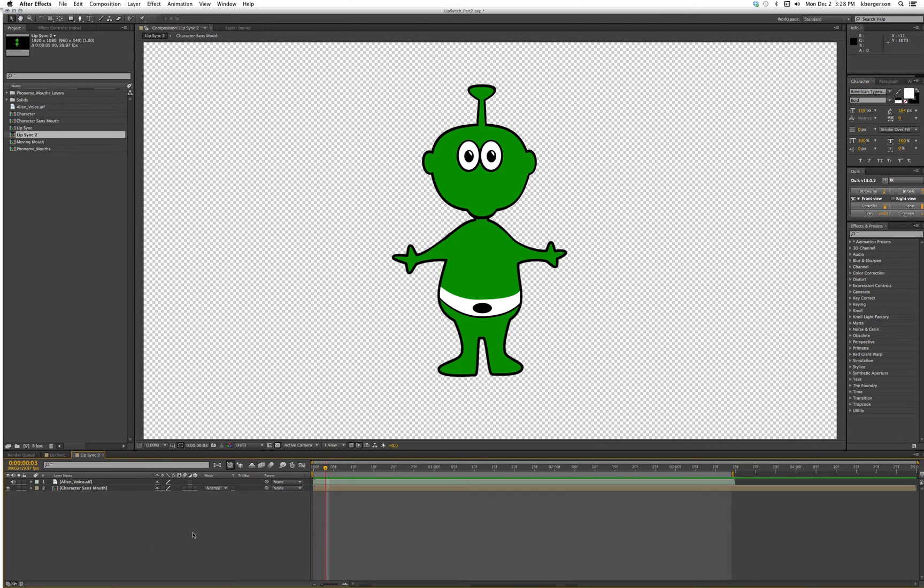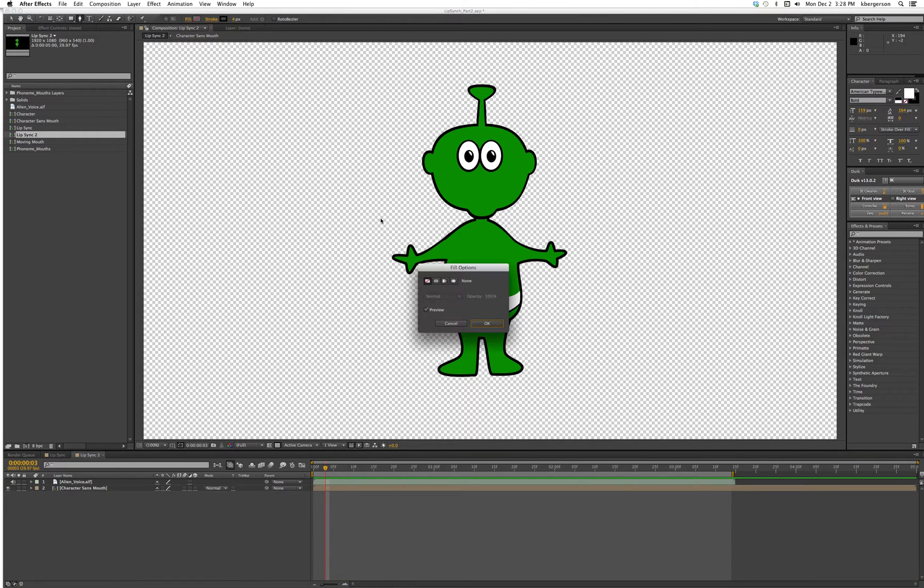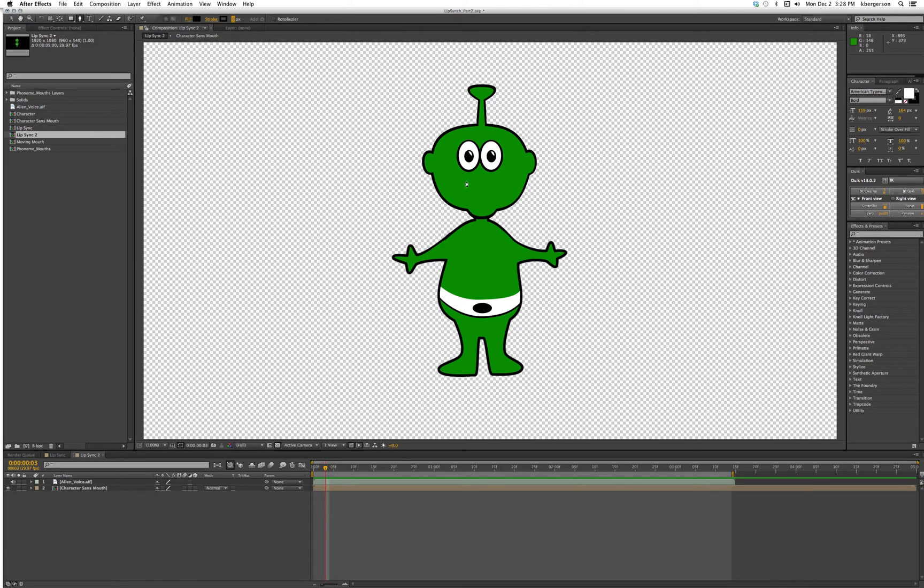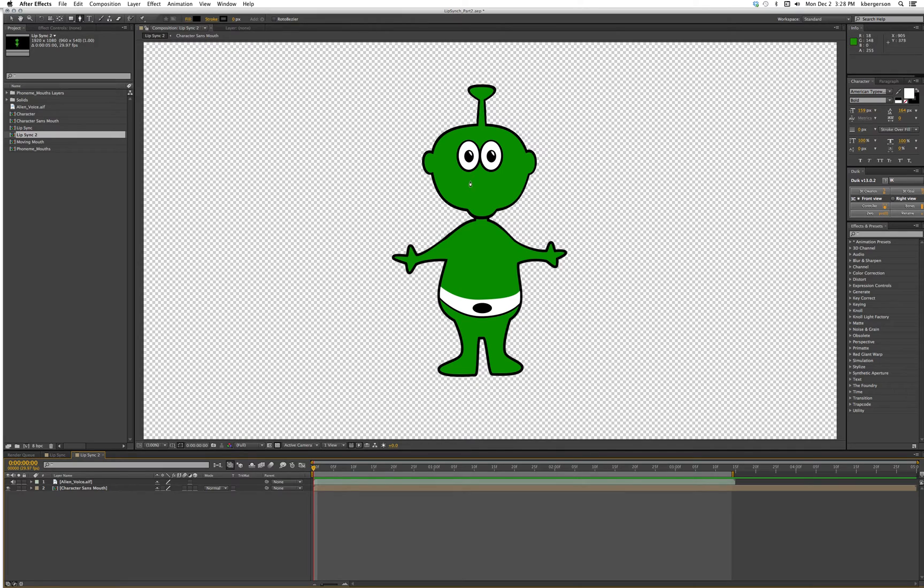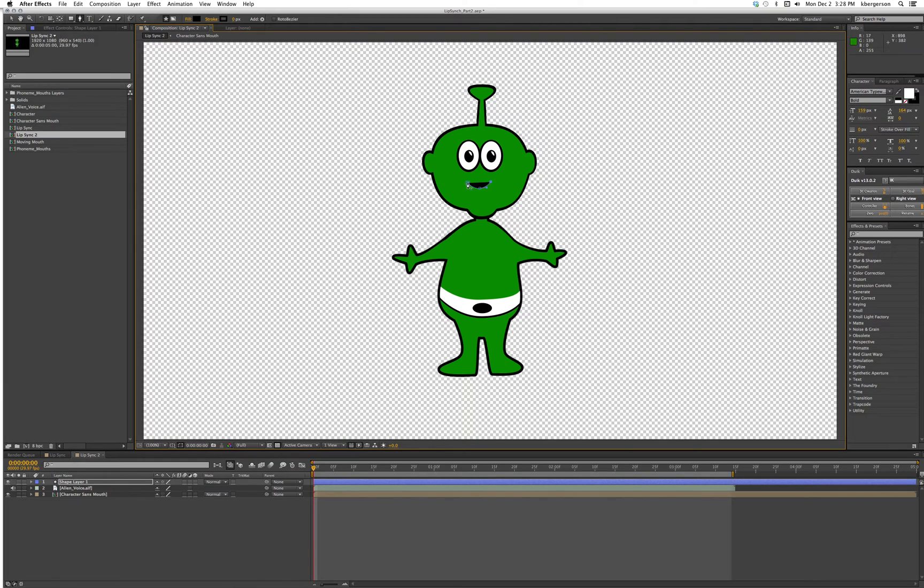We will want to create a mouth, so we'll use path shape. We'll pick the pen tool, make sure our fill is on and set to black, and scrub down our stroke to zero. Then we will make our mouth. First we'll make the mouth mostly closed.